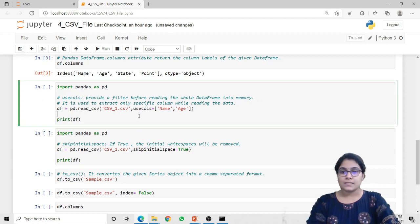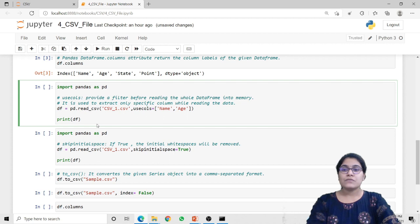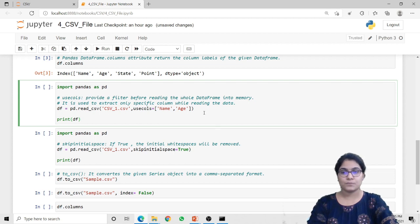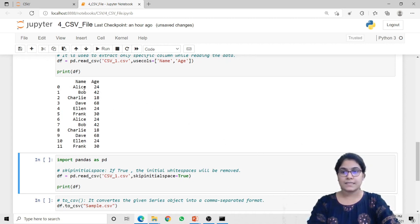Next is the usecols parameter. If you want to extract particular columns only — that is, if you want to filter out some of the records before reading the whole dataframe into memory — you can do that using the usecols parameter. For that, we use the read_csv method in which we first pass the file name csv_one, and second for the usecols parameter we pass the list of columns we want to display. Here I have passed name and age. So when I print the dataframe, it will return only the values of those two columns as specified inside the usecols parameter.